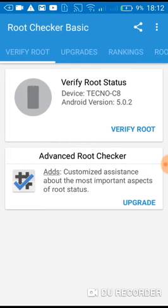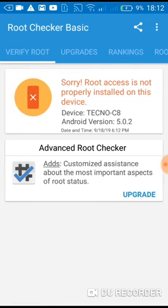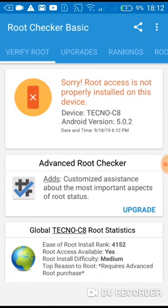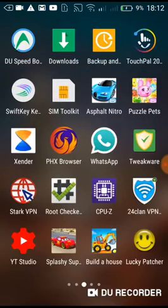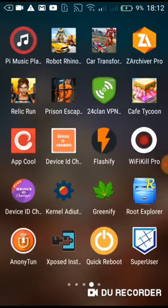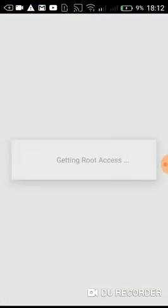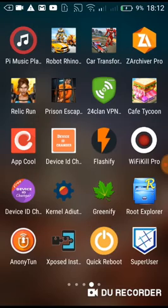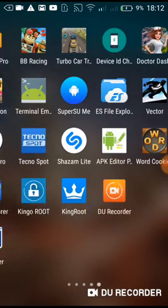Verify root. You can see, sorry, root access is not properly installed on this device. So that's it. You can also see, let me show you, no root access. Okay, so now let's root it.